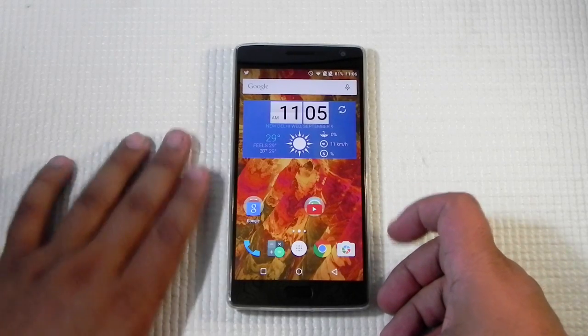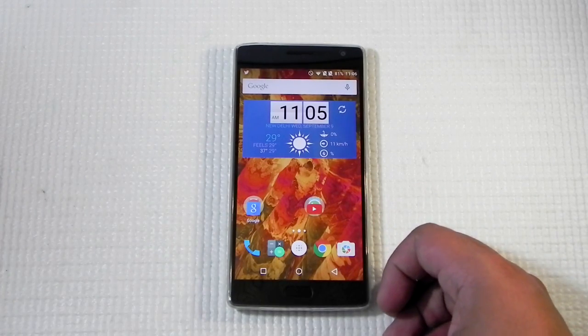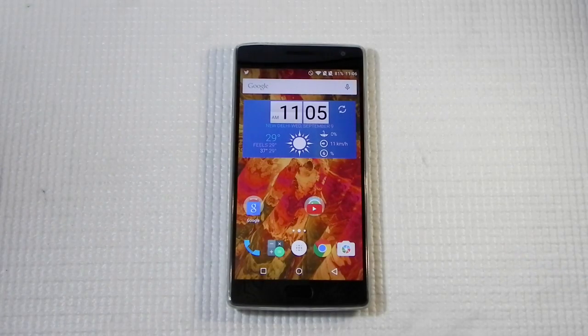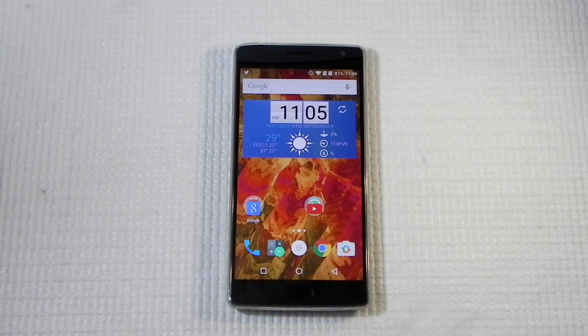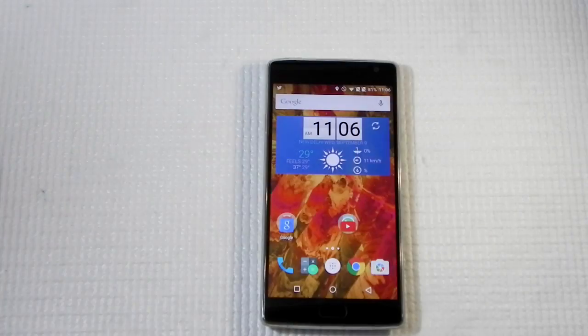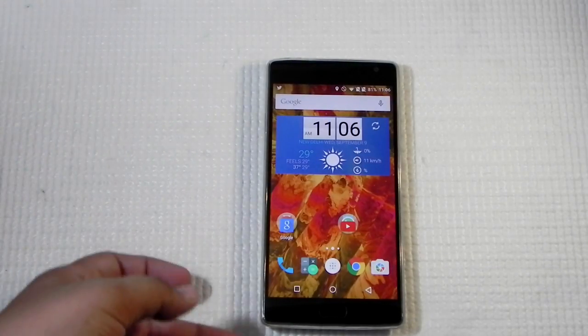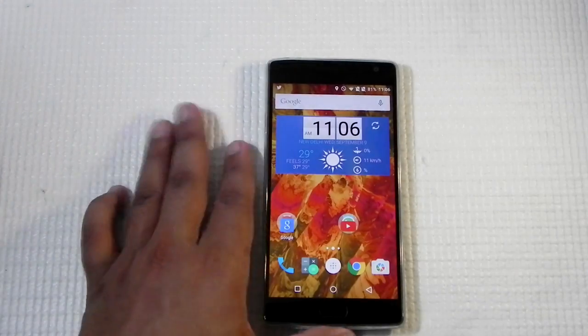Hello guys, this is Sharon here from 24/7 Techie. In this video I'm going to show you how to use or enable the USB OTG functionality on the OnePlus 2. It has been reported a lot that the USB OTG isn't working on the OnePlus 2.